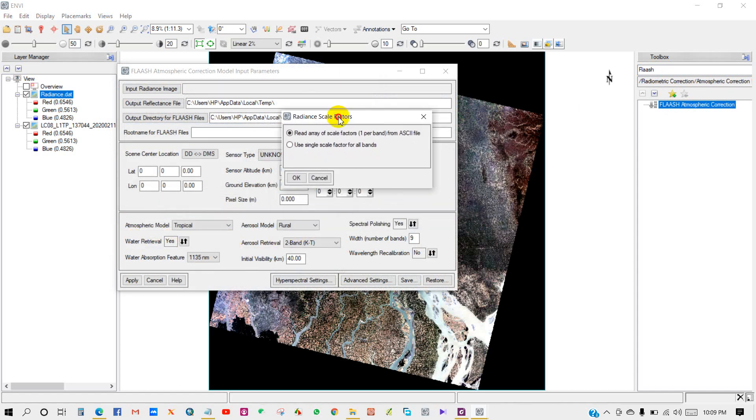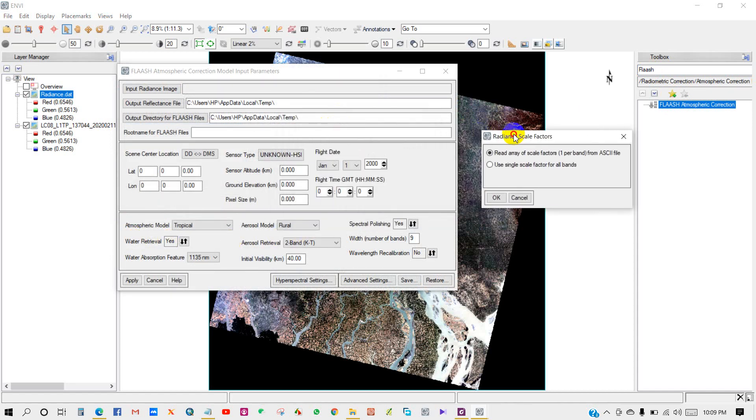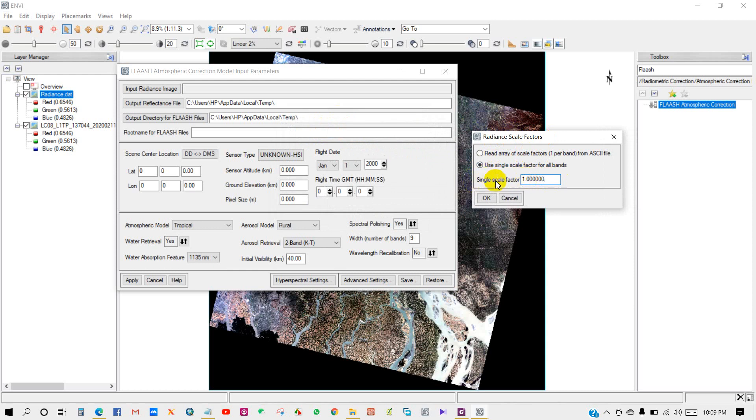For radiance scale factor, since we used the radiometric calibration tool to create the radiance image for input into FLAASH, leave the default value of one for the single scale factor field of the radiance scale factor dialog.